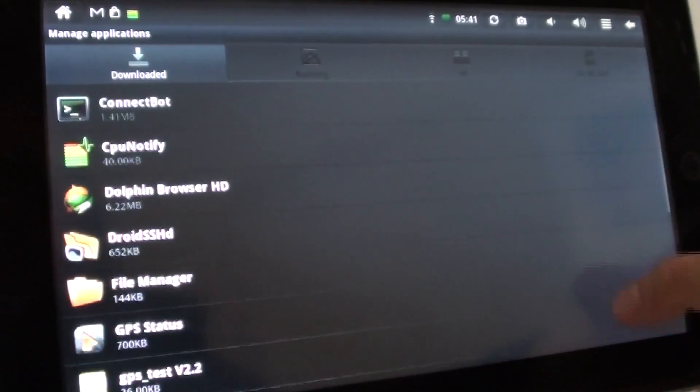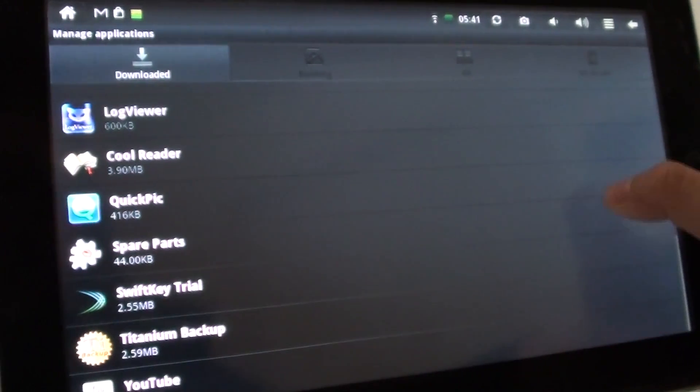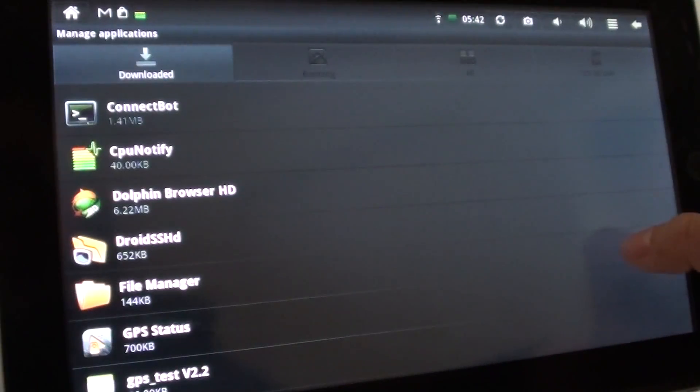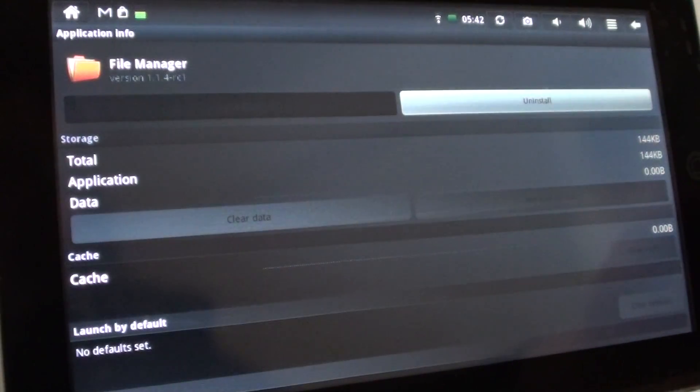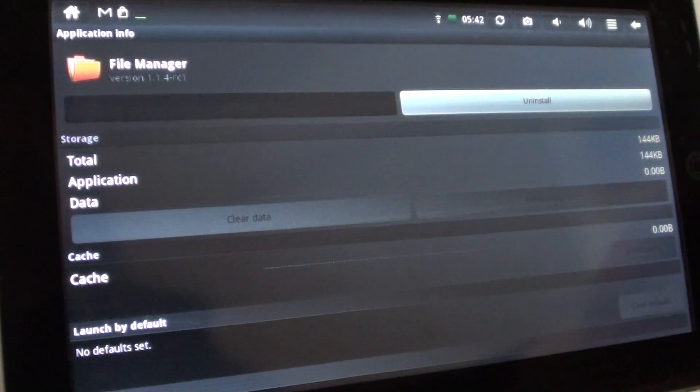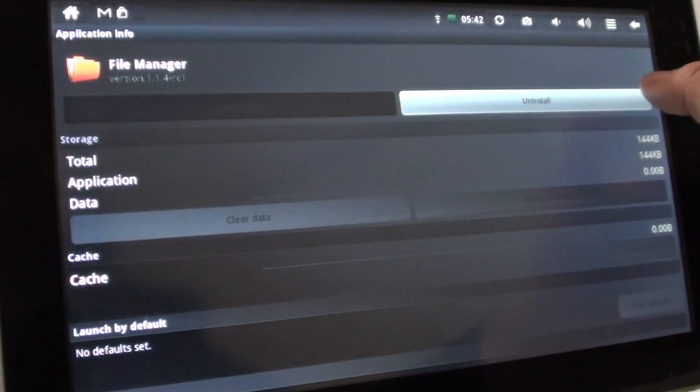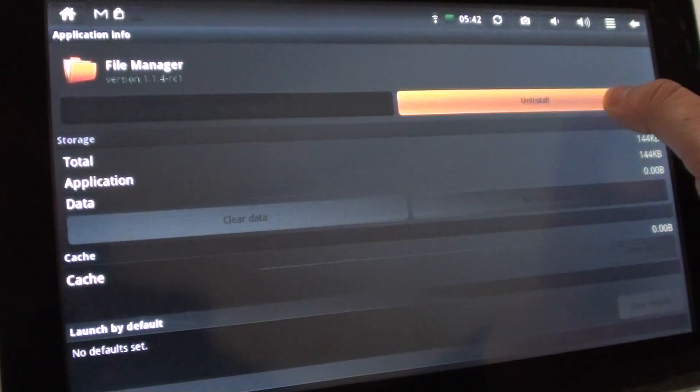So I'm just going to go ahead and remove one of them. Okay, file manager. I recently installed it, so I think I'm just going to go ahead with another app. So I'm just going to click uninstall.